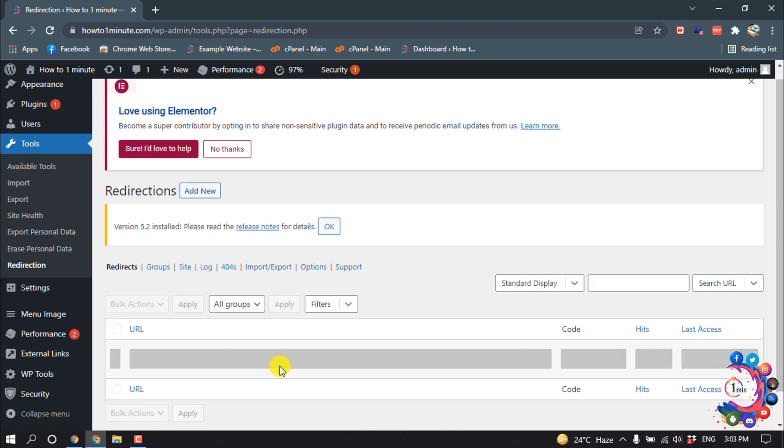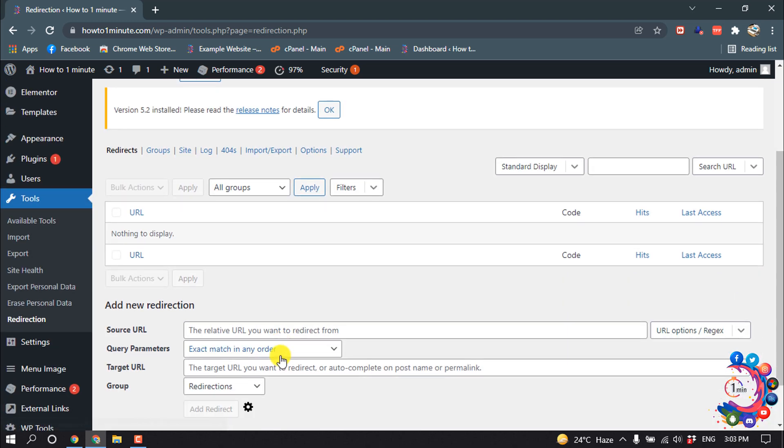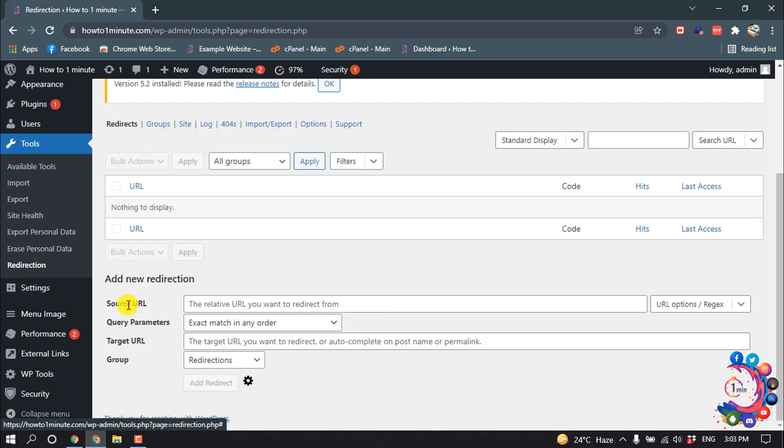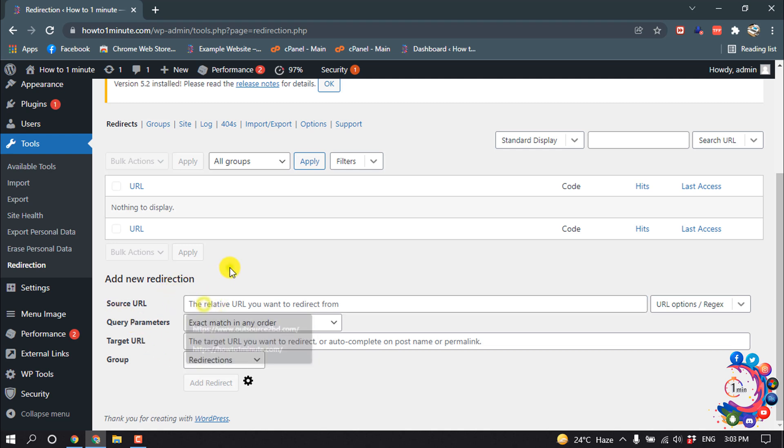And finished. So right now we don't have any redirect links here. Now let's see how to create a new redirection. Source URL—here you have to put your old URL, and Target URL—here you have to put your new redirect URL.